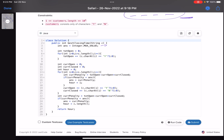I initialize my answer with a max value. I calculate the total number of customers in the string — call it 'total_open' — by incrementing whenever the current character is 'y'. Then for each index, I track 'current_open': how many customers have visited me so far, and 'current_closed': how many indices had no customer so far.